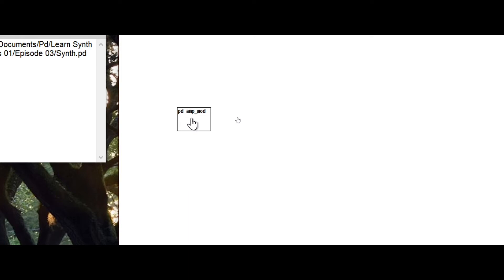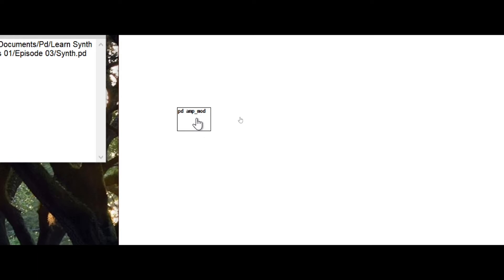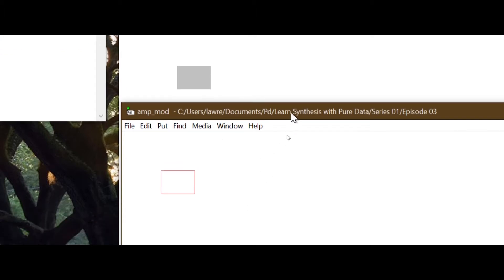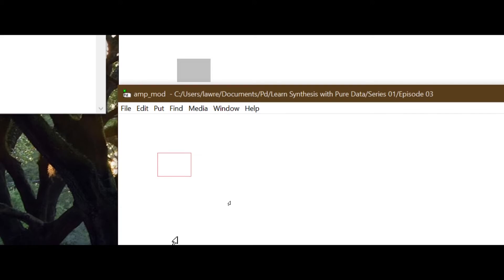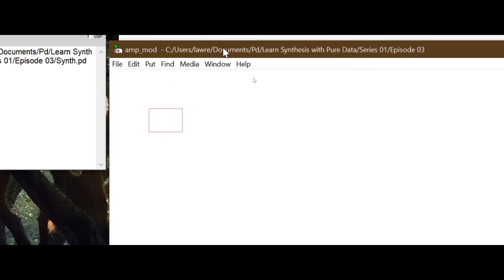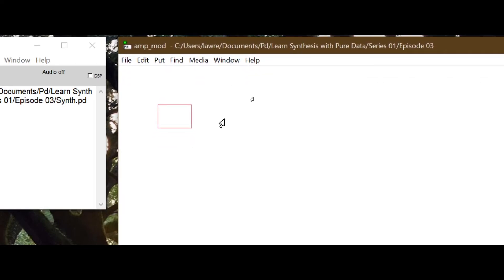When I close this window with Control+W (Command+W on Mac), you'll see it shows an outline on the parent patch. Our object can now show visual information placed inside the sub-patch's red box. You'll actually be able to click on some objects and use them directly from the parent patch. The sub-patch label 'pd amp_mod' appears at the top - you can hide that with the canvas properties option.